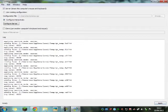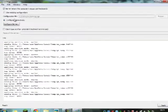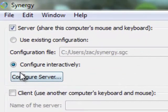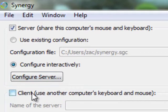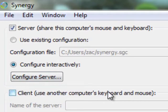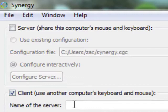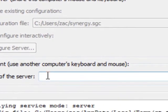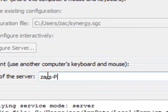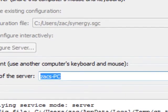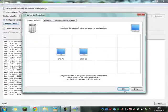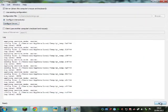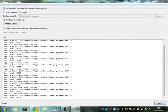And yeah, so then on the other computer, what you need to do is you need to go client. You need to download it again and install it, and then go client, use another computer's keyboard and mouse. And then name of the server, that will be Zach-dash-PC for me. Yeah, you do that, and then you have this.